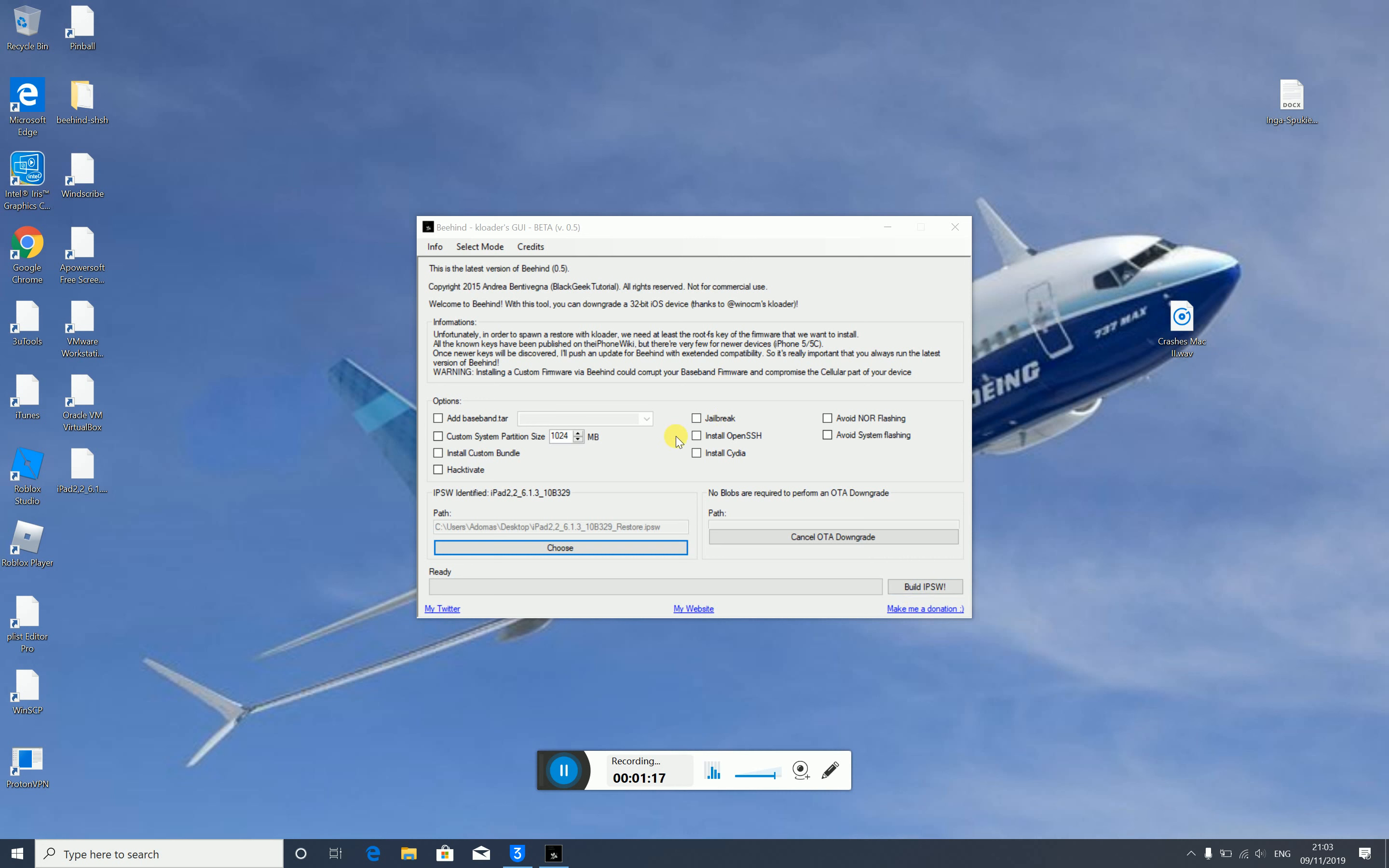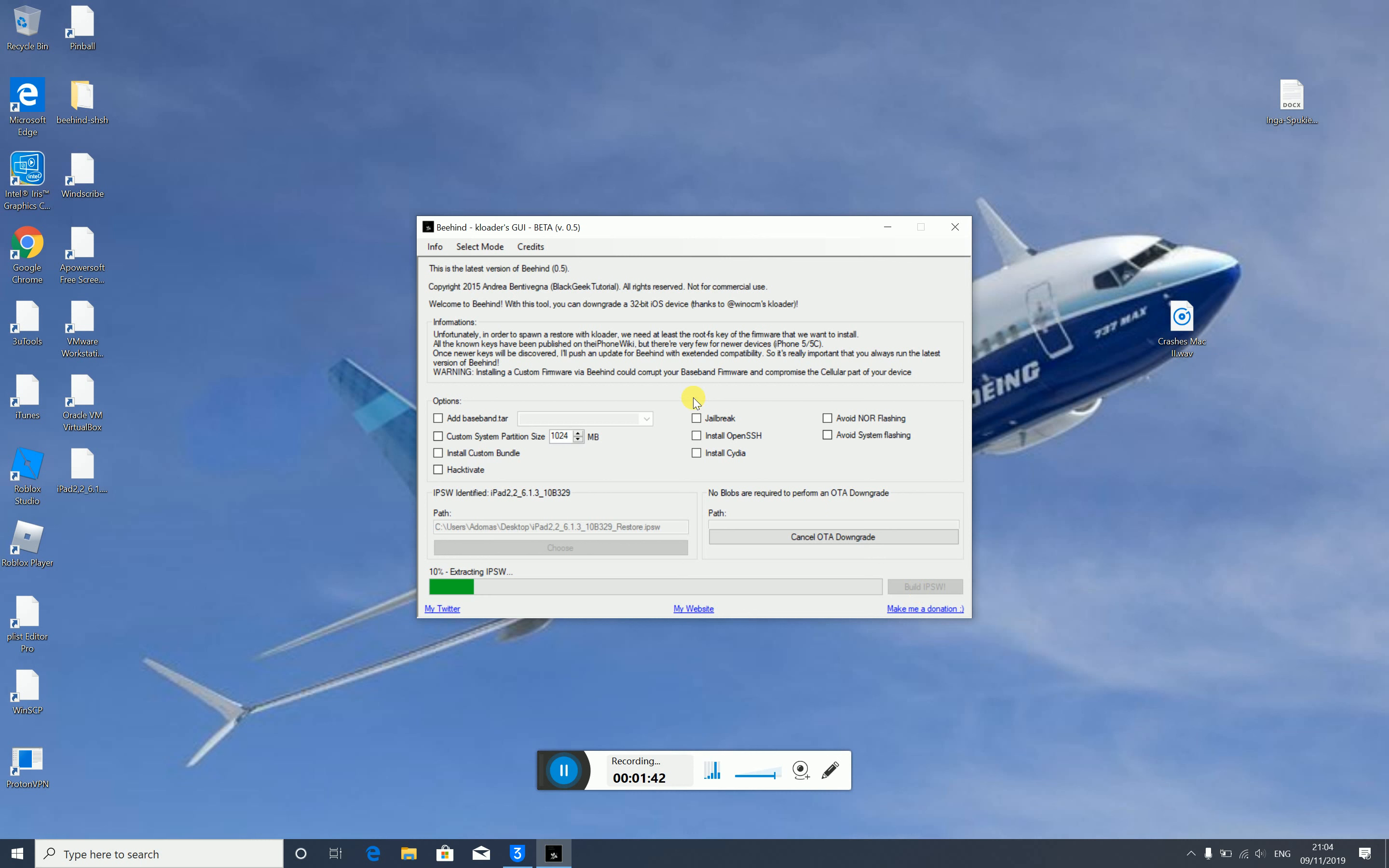You'll see options for baseband.tar. There's a warning that installing a custom firmware with Behind could corrupt your baseband firmware, and if your device is cellular, you probably need the baseband firmware. I'll just click build IPSW. This is for creating custom firmware.